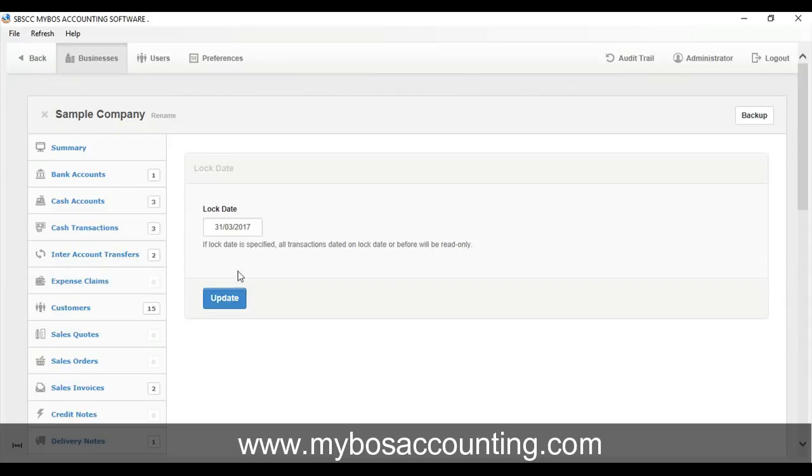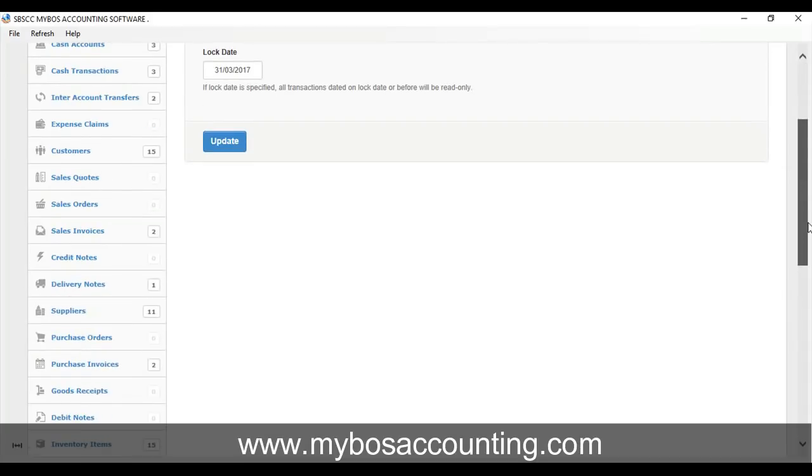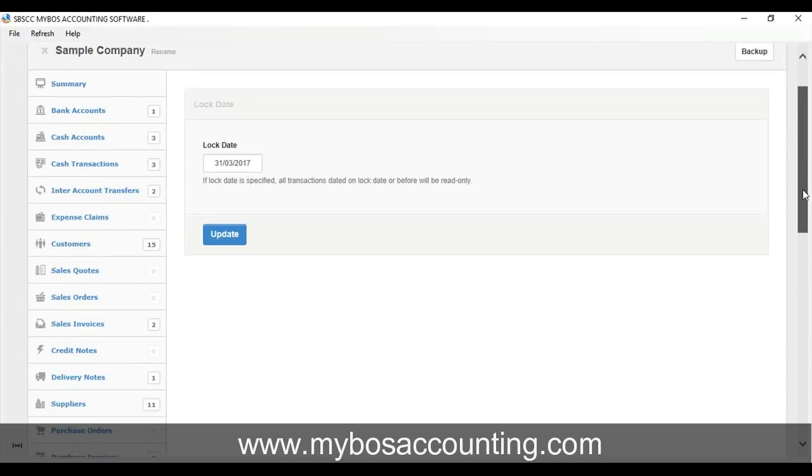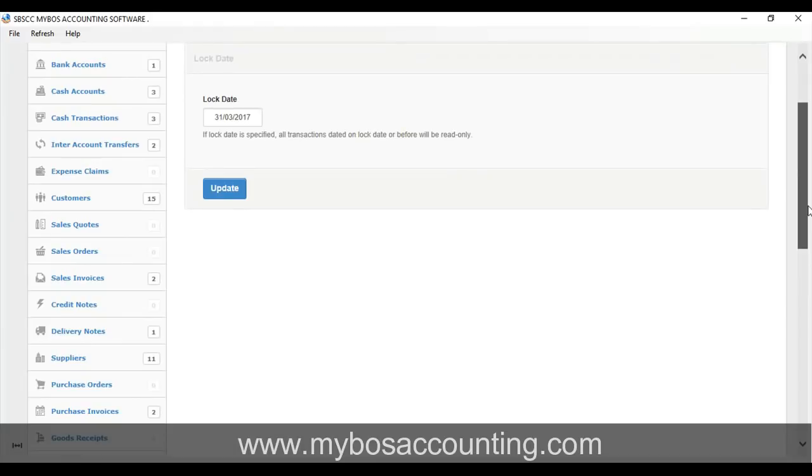Lock date is useful in multi-user editions of My Boss to prevent restricted users from modifying transactions in a locked period. You should ensure the lock date feature is disabled for restricted users to prevent them from unlocking the period.